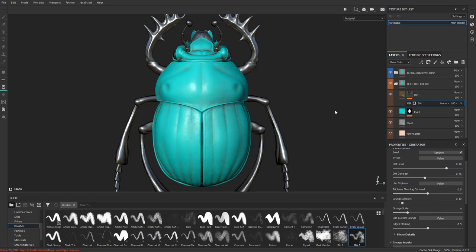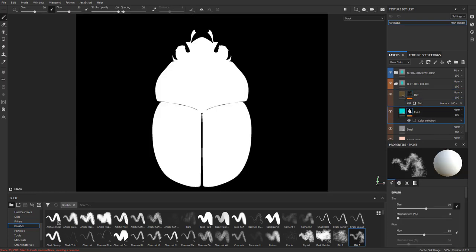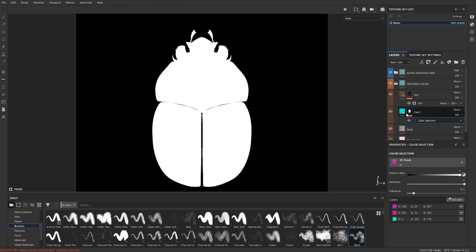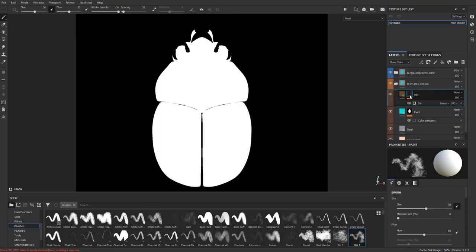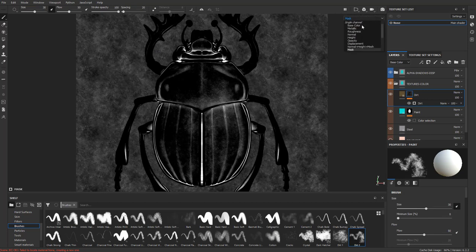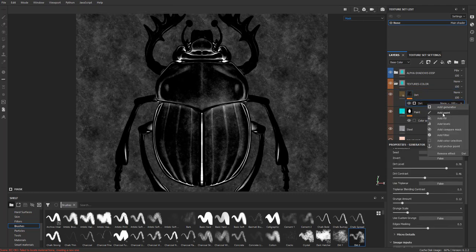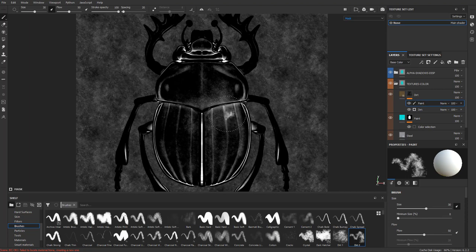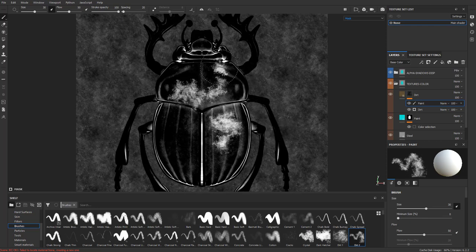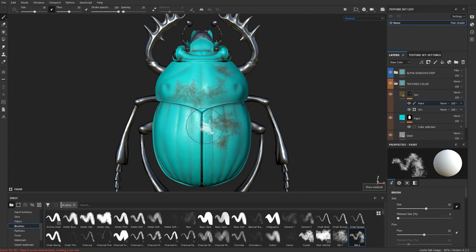If you want to see exactly where that dirt is going, hold down Alt and tap the mask layer. Same with the paint — Alt-tap that paint to see wherever the color selection is showing as white. Whenever you have a mask selected and Alt-tap it, it'll automatically go to the mask option. So we have a dirt generator applied. If we right-click and add a paint layer on top, wherever we paint white it will add dirt — hit M on your keyboard to go back to material view and you can see it.